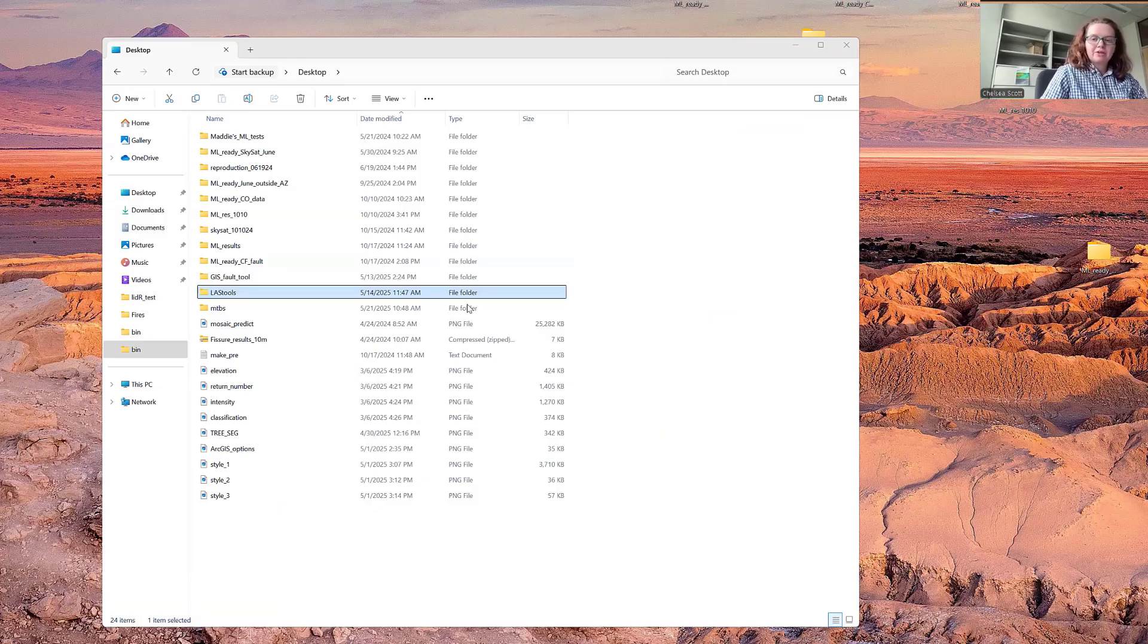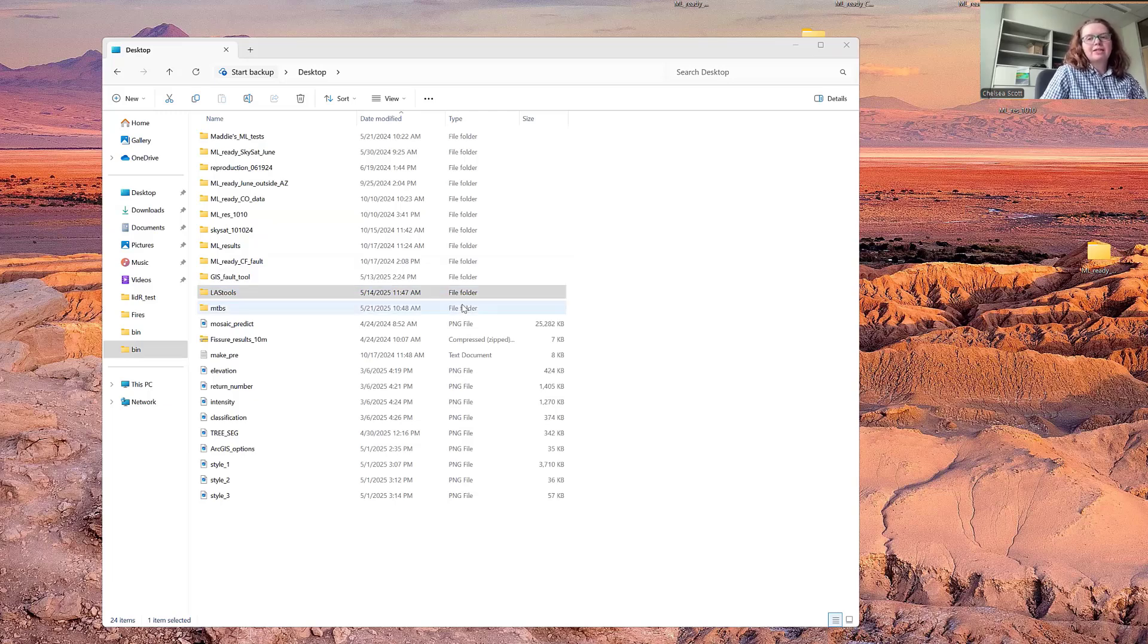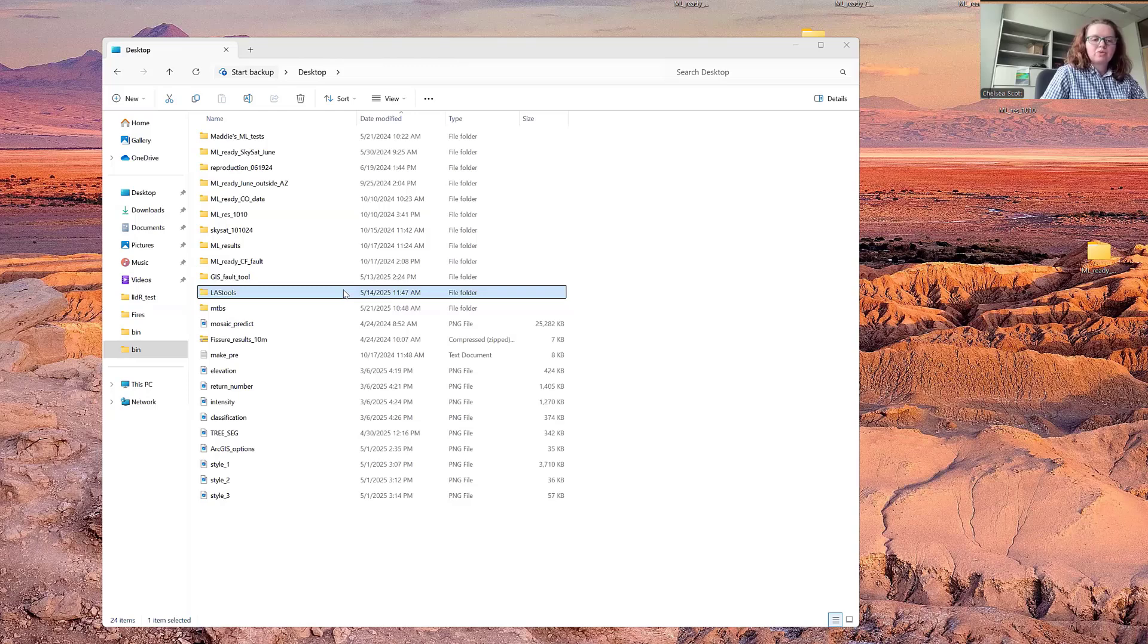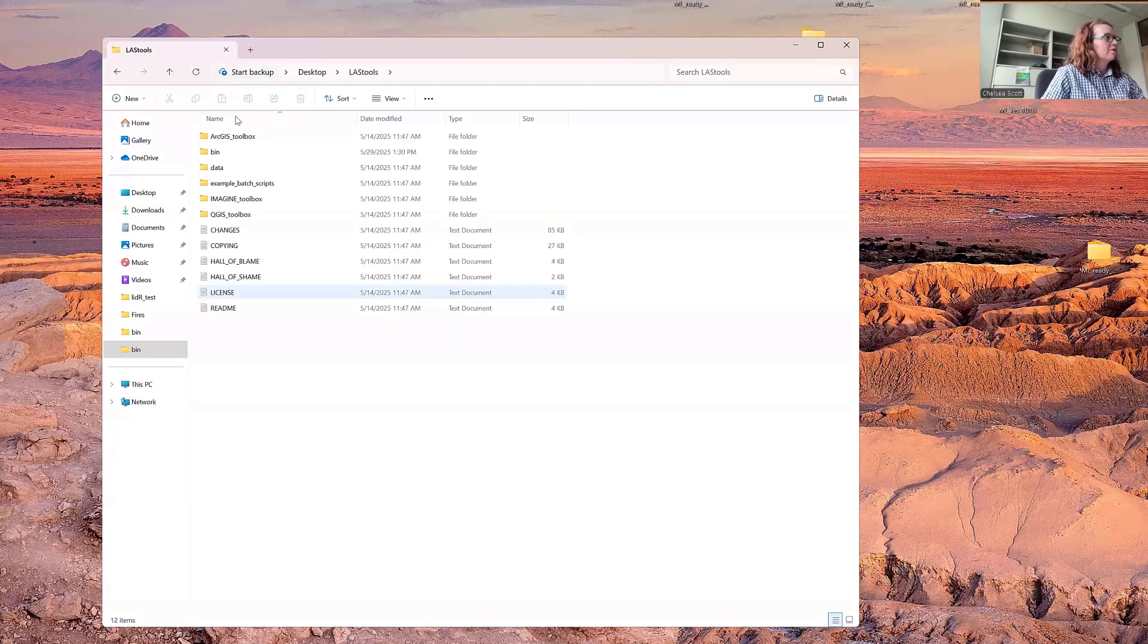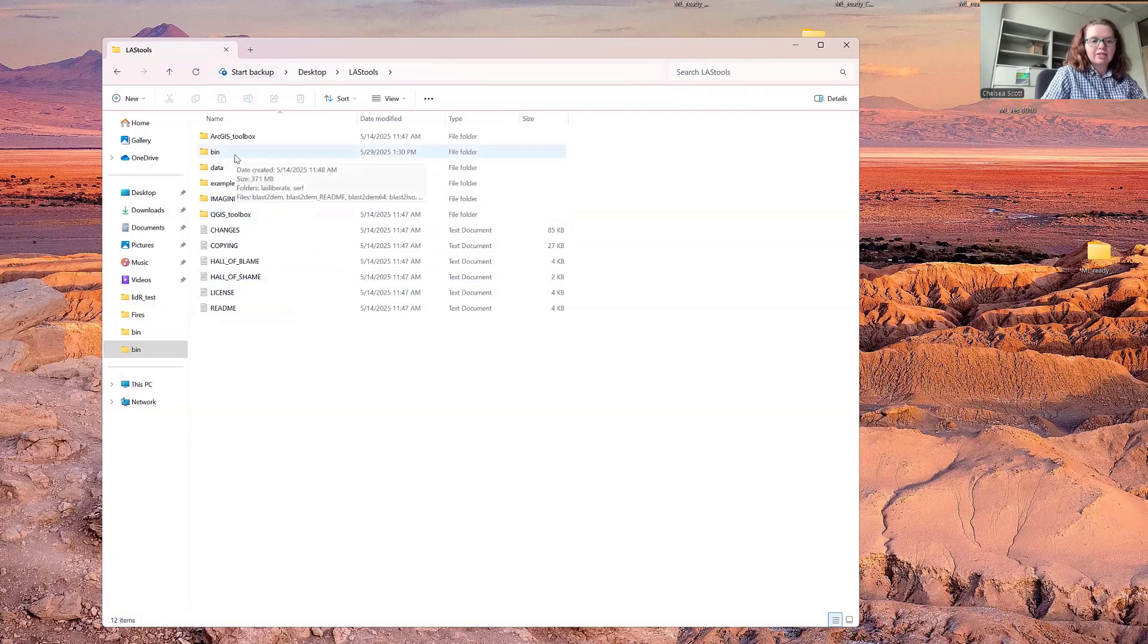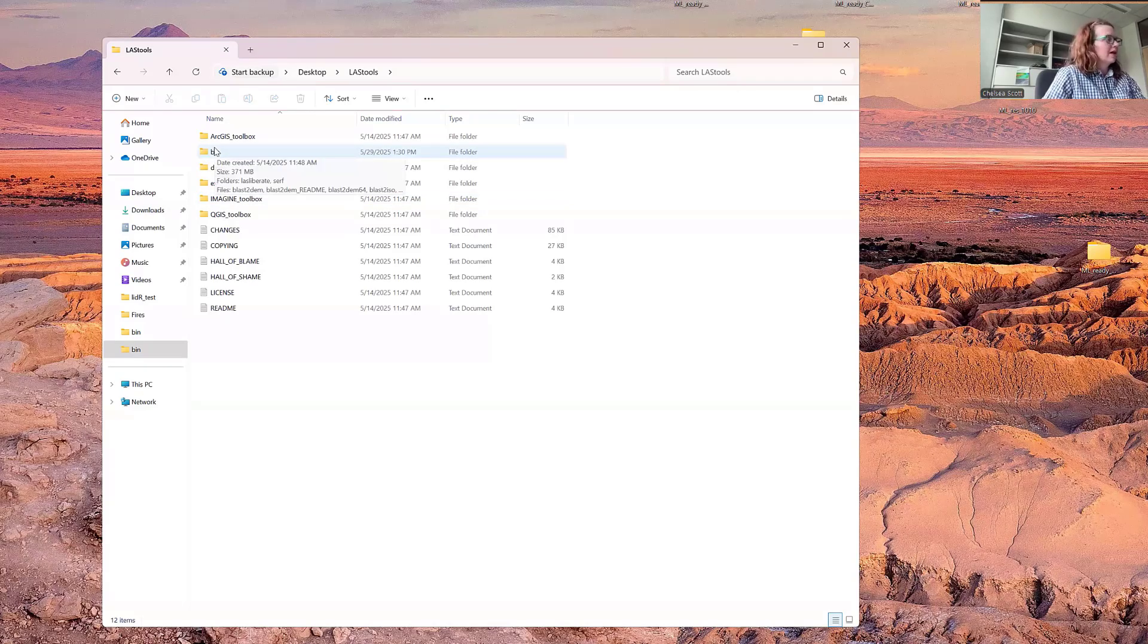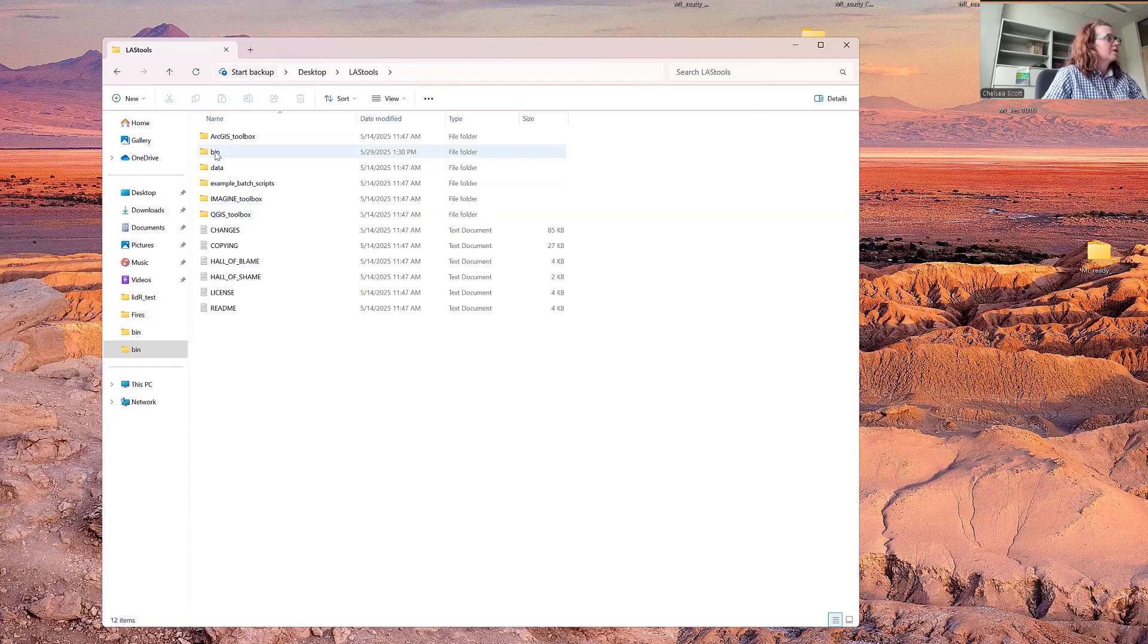When you download LasTools, you'll download a LasTools.zip file, and you can unzip that file. I've now put the LasTools directory on the desktop of my computer. If we double-click LasTools, we have options to look at the bin.